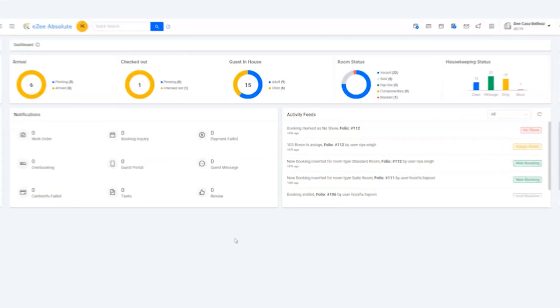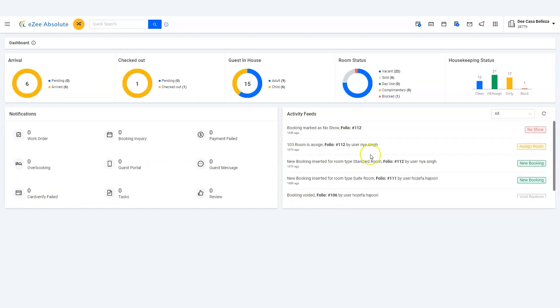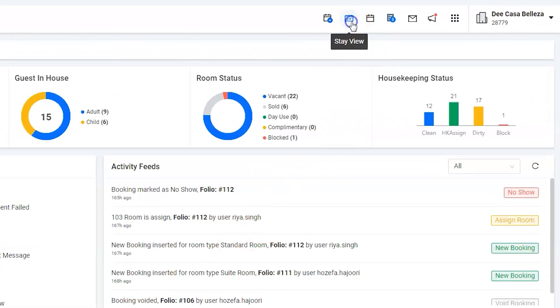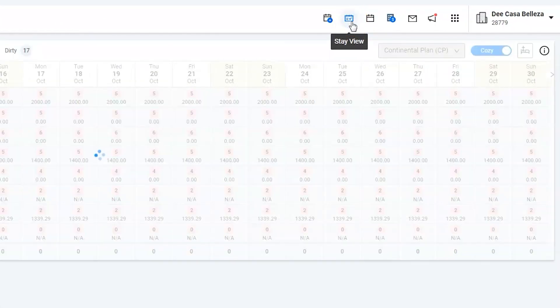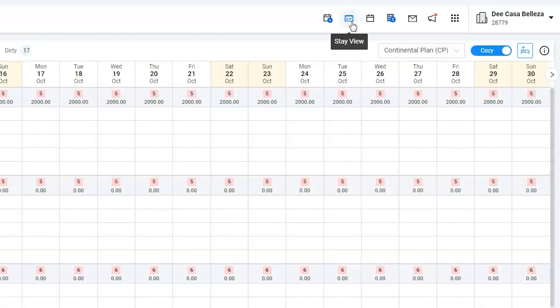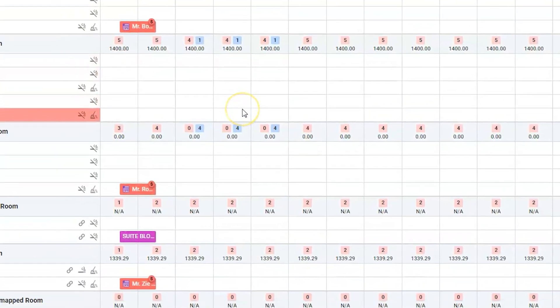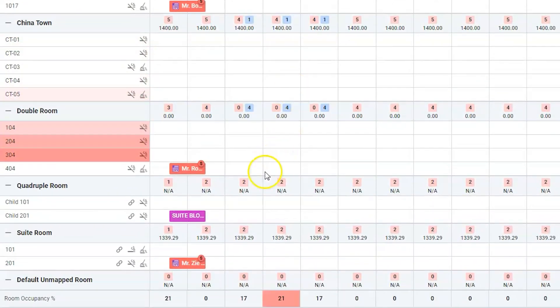Use the stay view icon to go to the calendar view. Go to room number 201 where Zie stays.